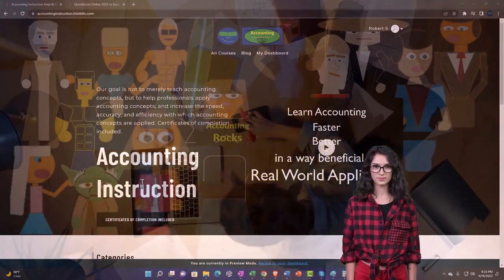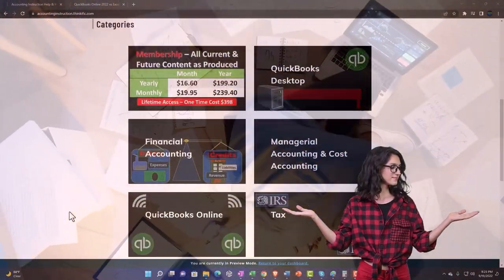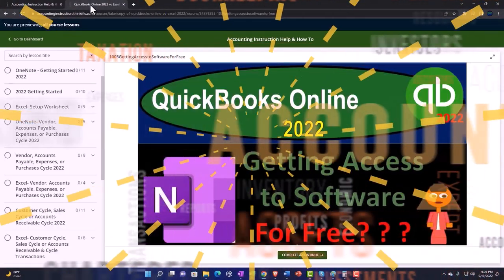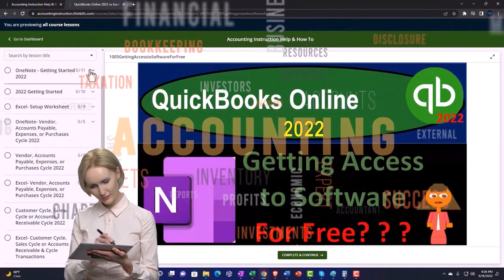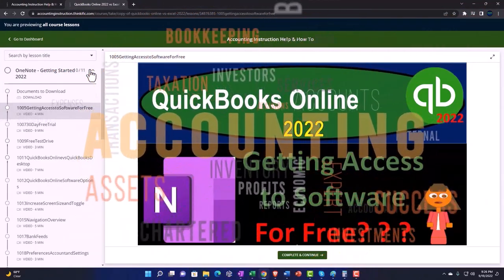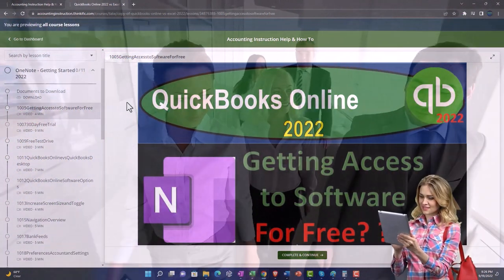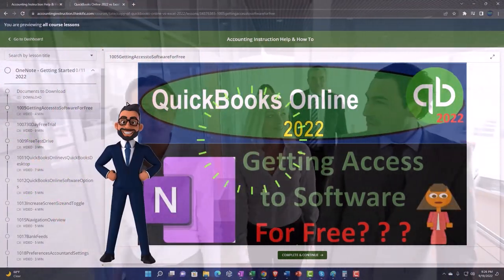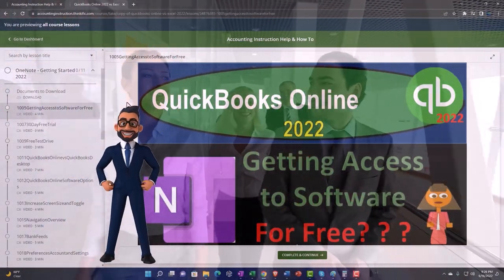Support accounting instruction by clicking the link below, giving you a free month membership to all of the content on our website, broken out by category and further broken out by course. Each course is organized in a logical, reasonable fashion, making it much more easy to find what you need. We also include added resources such as Excel practice problems, PDF files, and QuickBooks backup files when applicable. Click the link below for a free month membership.